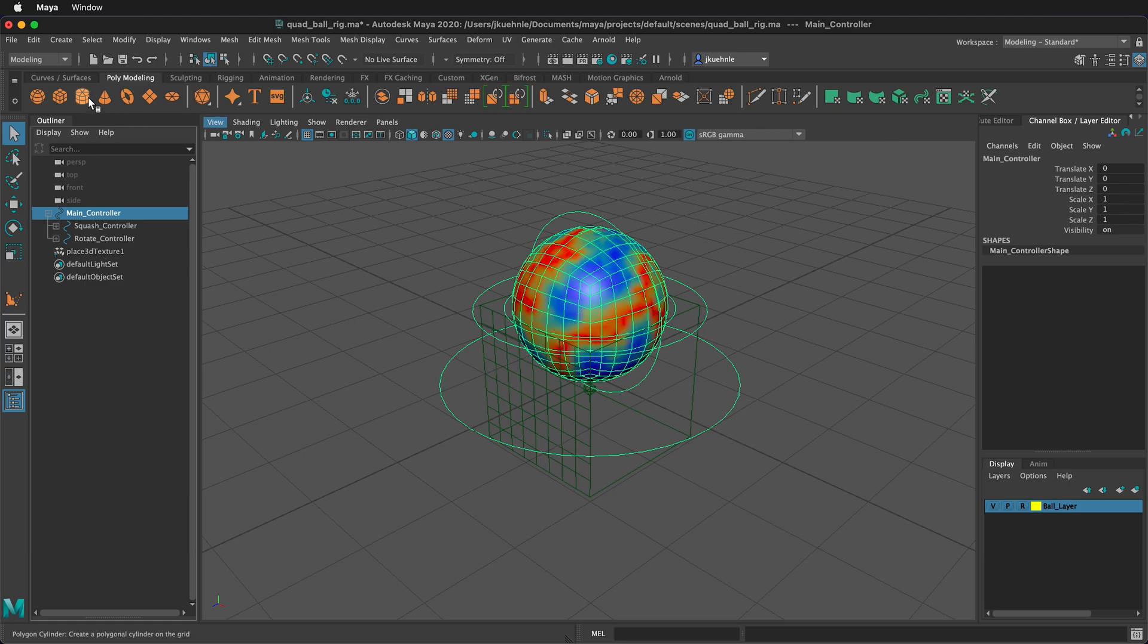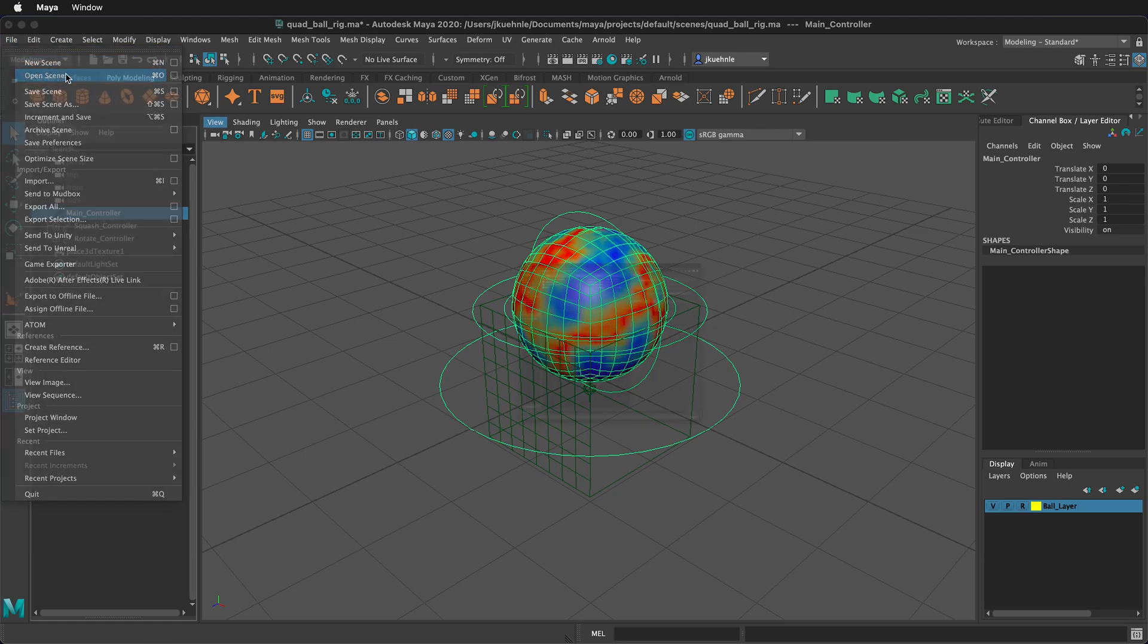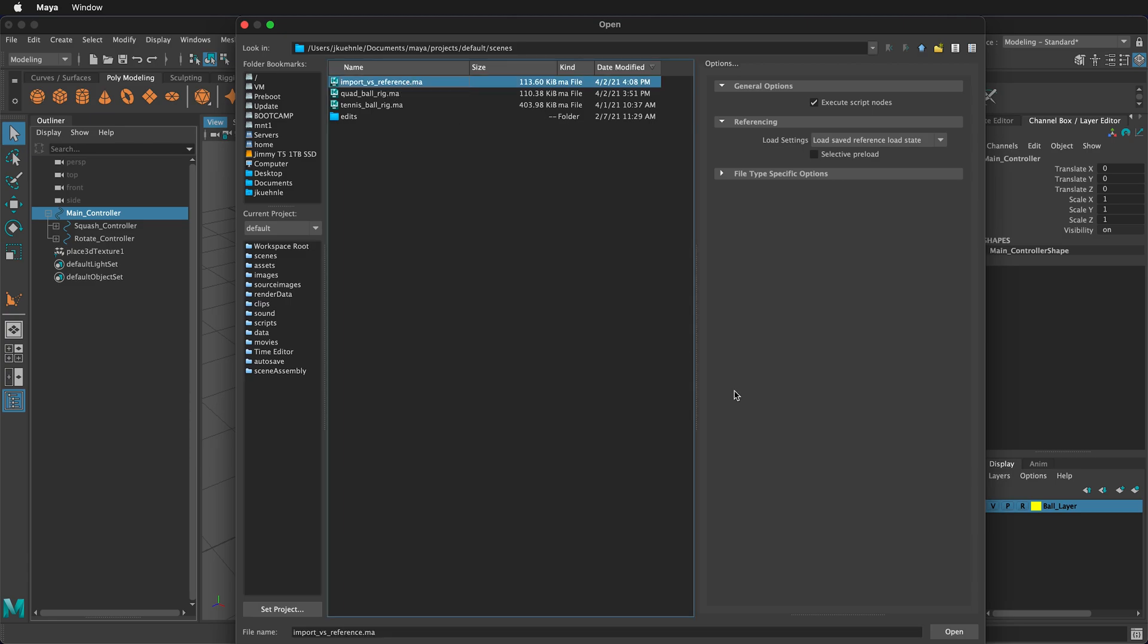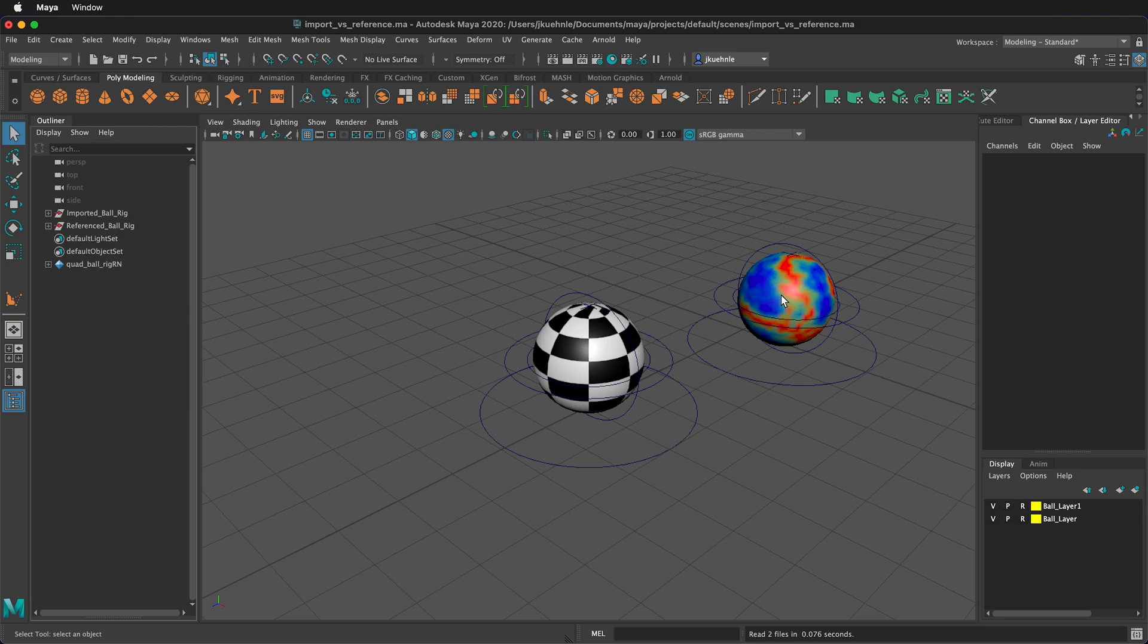Then I'm going to save this file, and I'm going to go file, open scene, and we'll go back to our import versus reference scene. And here we can see that our reference file updated with our changes. This is great. We could have done animation and different things with this file, and everything would automatically update. This can be very convenient, and it keeps your file sizes low.